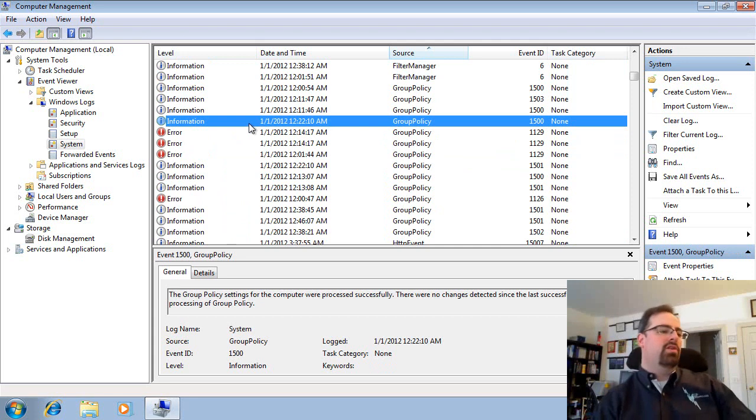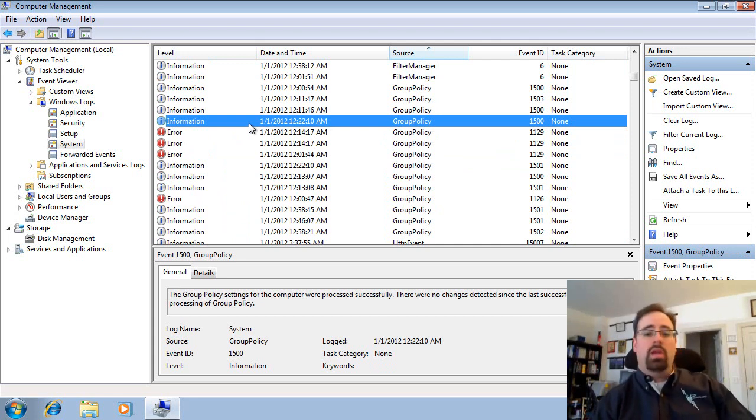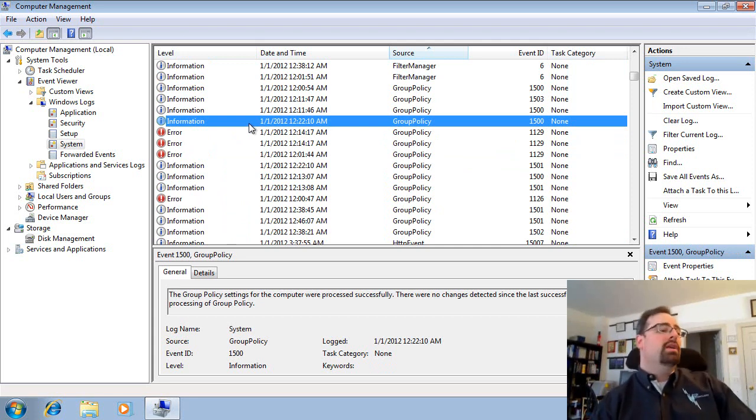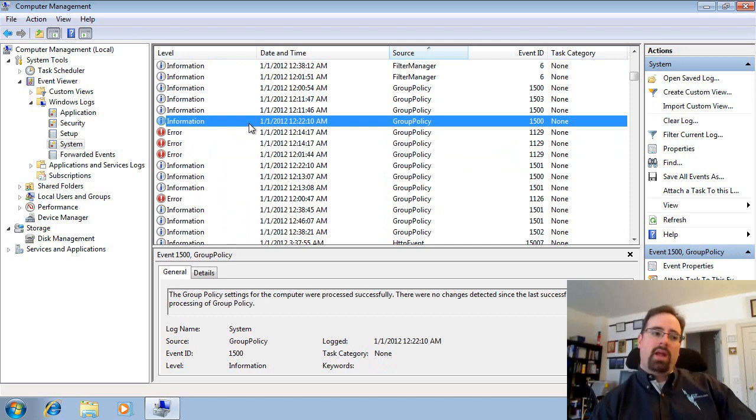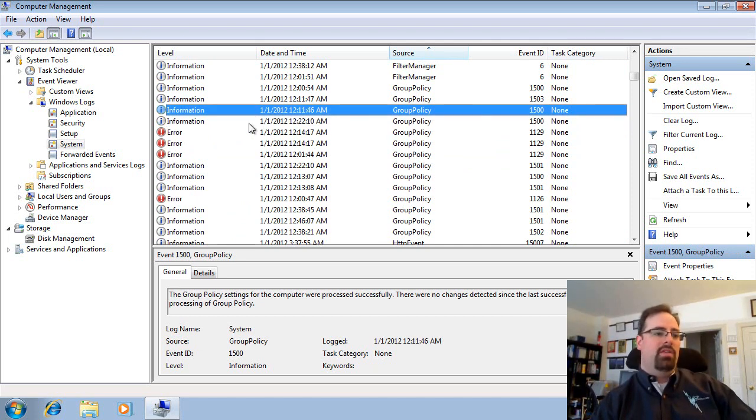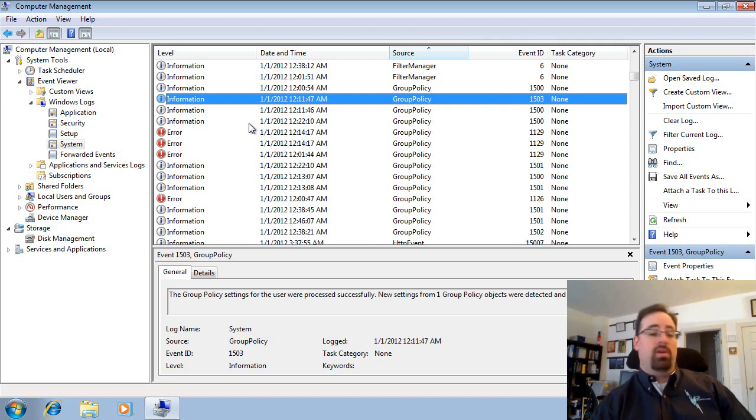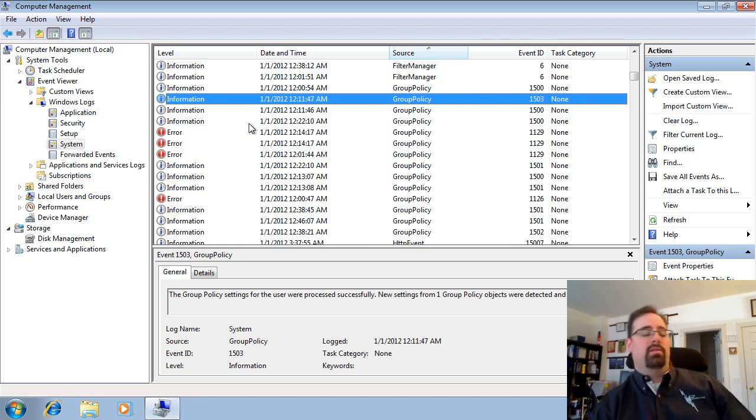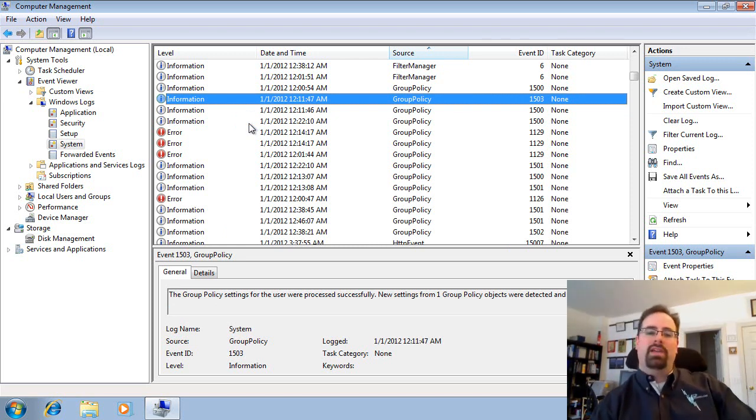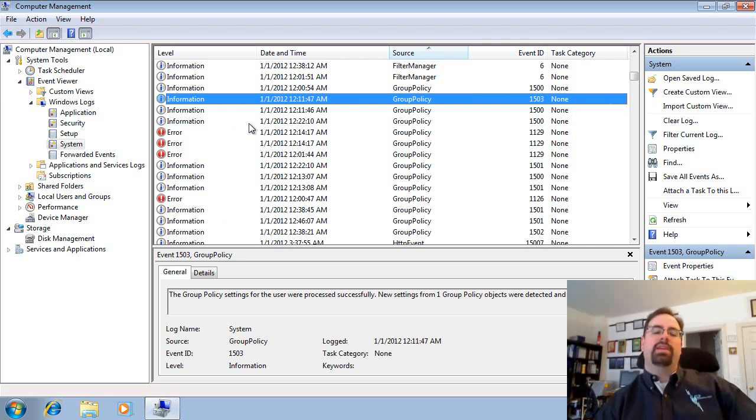You'll also see that there's regular good news too. So in other words, if Group Policy worked correctly, you'll also see those kind of events right here without any trouble. And you'll also see that I got new Group Policy there as well. So the System Log is really the go-to place to kind of get started with that.